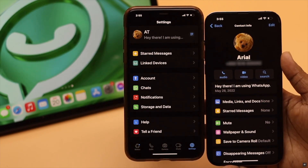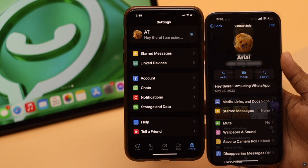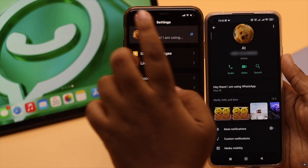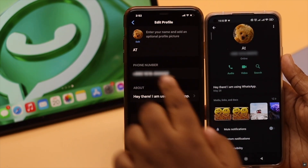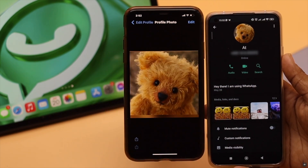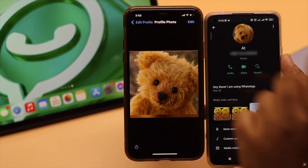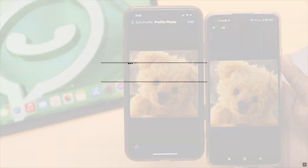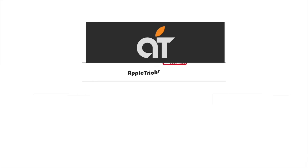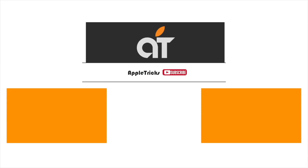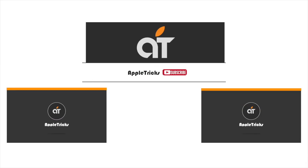This is the way you can easily fix the WhatsApp profile picture not showing to others problem. That's it for now. If you have any query regarding the topic, let us know in the comments below, and always stay with our channel. Thank you.